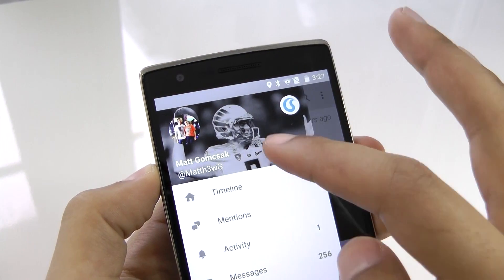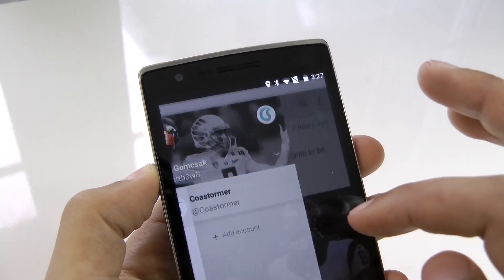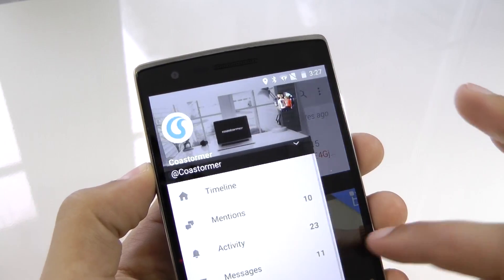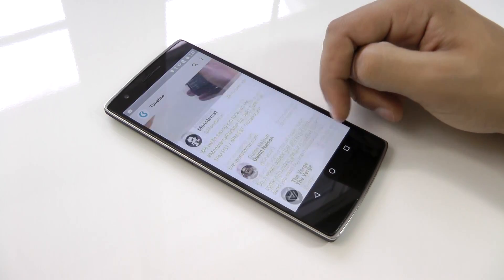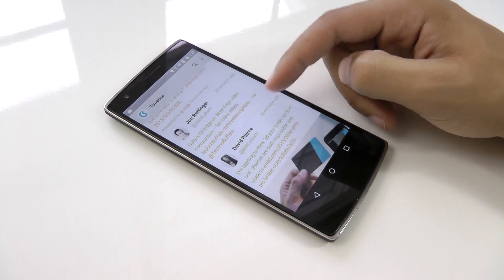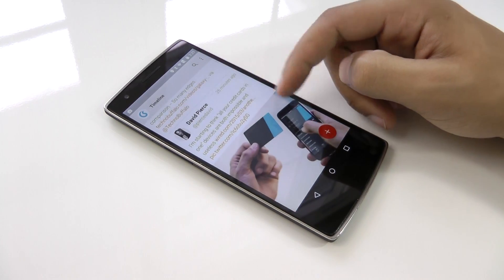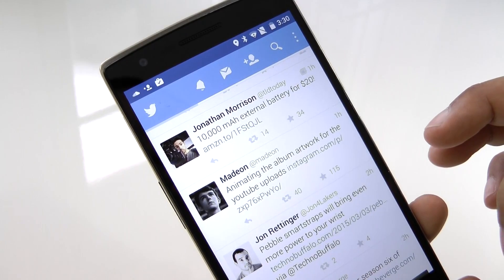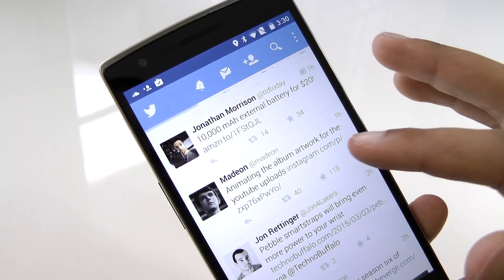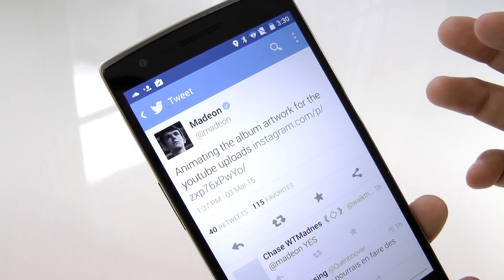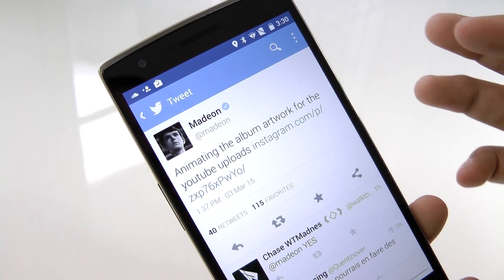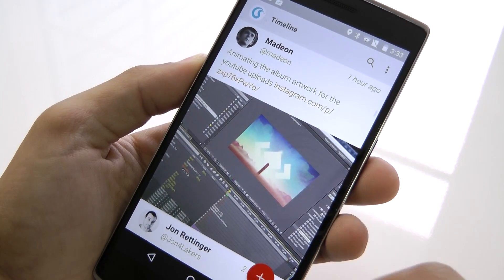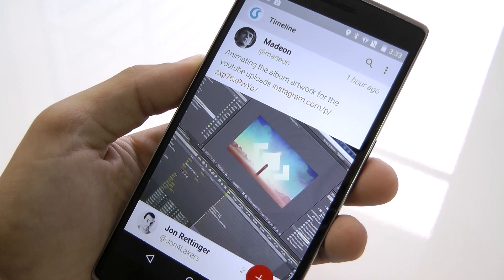You might be thinking you can do all the same stuff on the regular Twitter app for Android, so what makes Fenix better? Well, the main difference is not in the design, but how the tweets actually appear in your timeline. For example, if you come across a tweet with an Instagram link in the standard Twitter app, it won't actually display the picture without you having to tap on the link first — and the same goes for YouTube videos. But here's what Instagram and YouTube video tweets look like in Fenix.